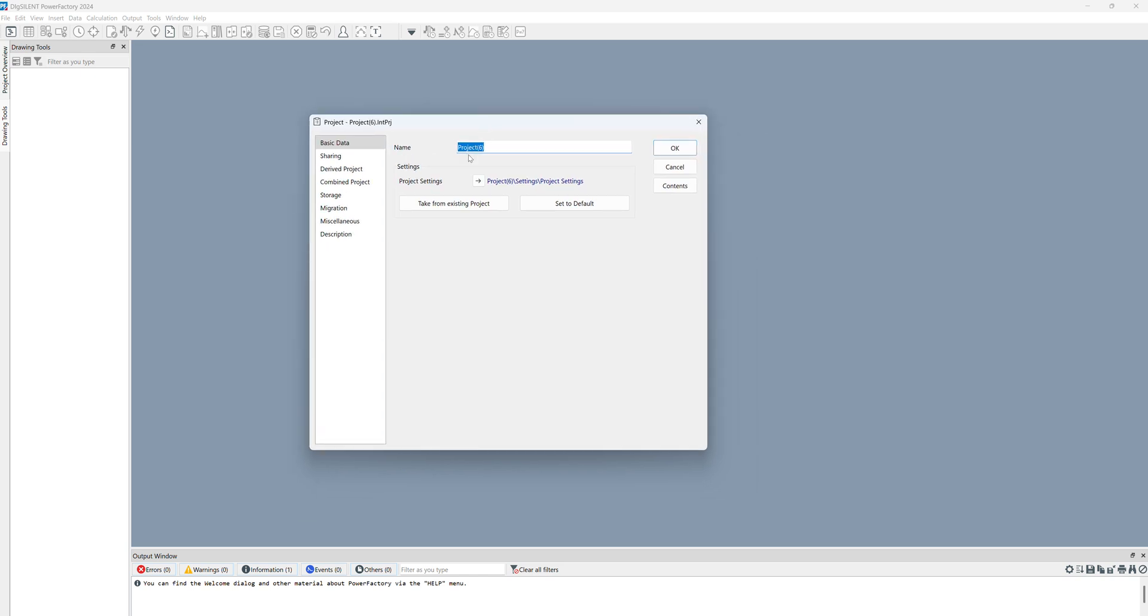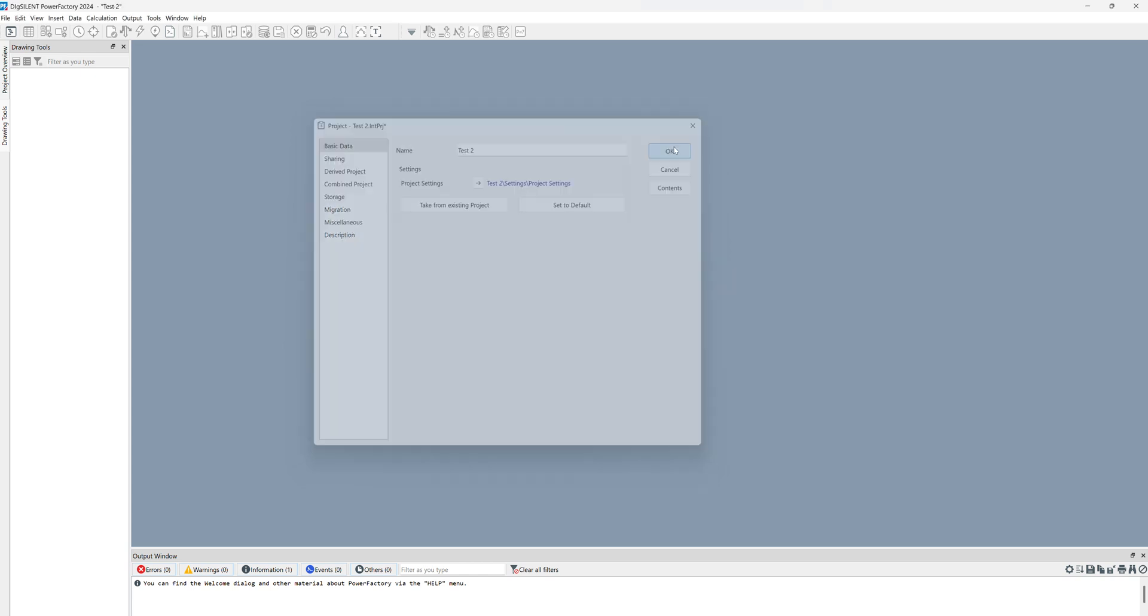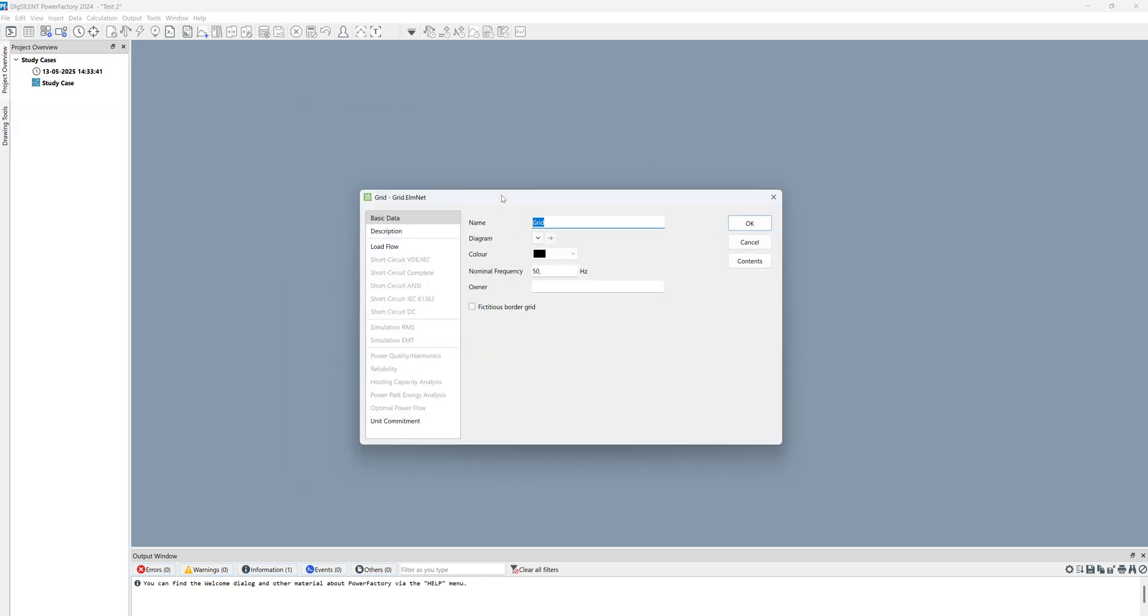Here we have to define the project. We have the project name - we can write, for example, 'This too' - click OK. Here we have the name and specification for our power system, our power grid.